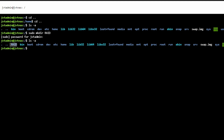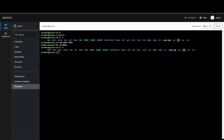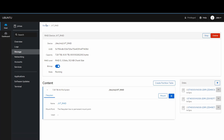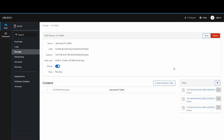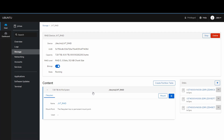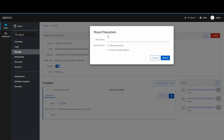Running 'ls -a' again confirms the RAID directory is the first result — great. Now we go back up to the Storage tab in Cockpit, click on our RAID, then on Content to find the mount point. This is the relative file path where you want to place your RAID configuration — for my setup it'll just be '/raid'.